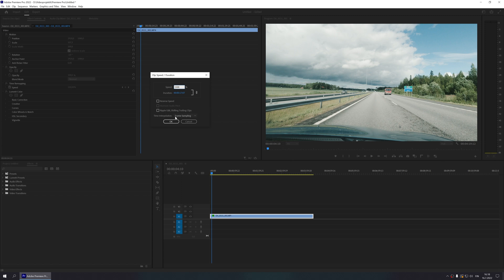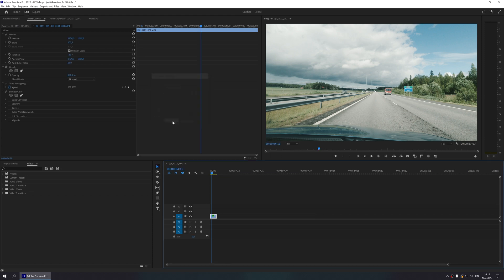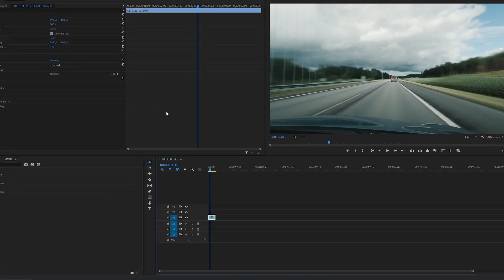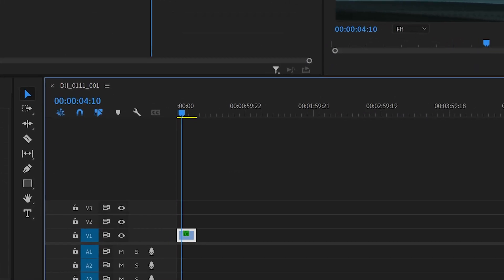Next, we are going to change the time interpolation setting from Frame Sampling to Frame Blending. This will create a motion blur effect on our clip. And that's it. If you see a red or yellow indicator line above your clip, you might need to render your timeline for smooth playback.